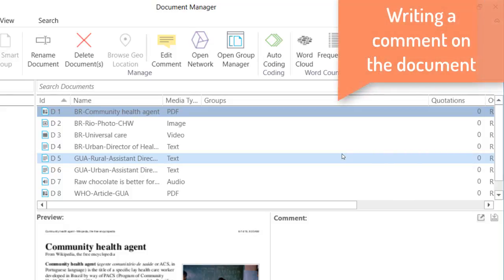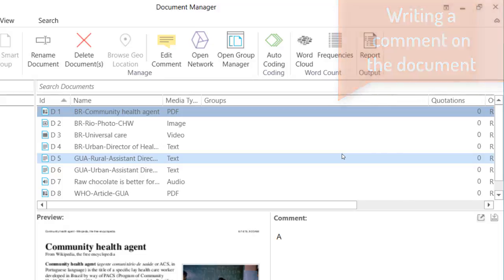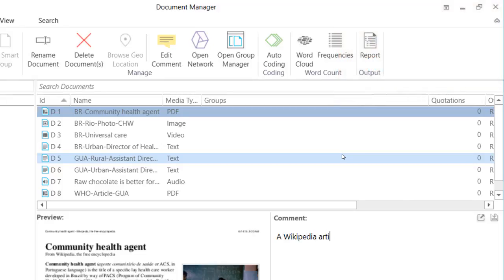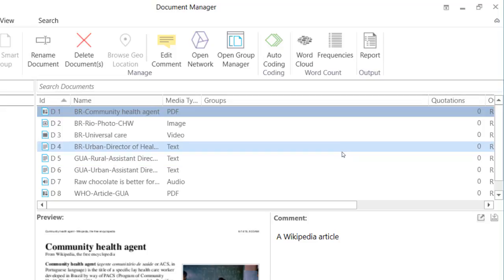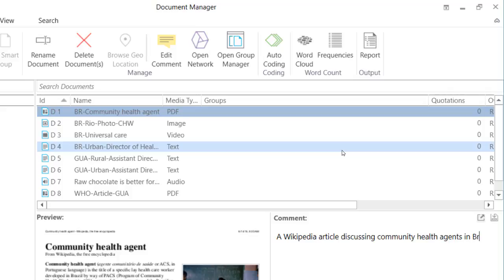So here I am going to say that this is a Wikipedia article discussing community health agents in Brazil.